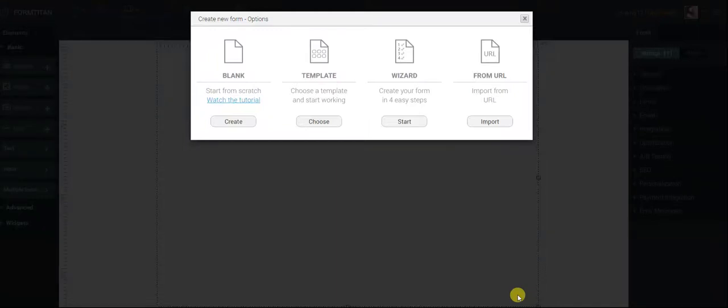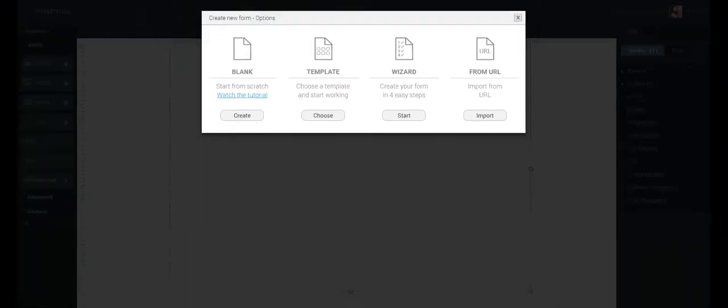Hi, my name is Amy and I want to show you how easy it is to use FormTitan FormBuilder. I want to go over the basics with you.